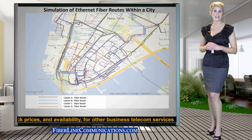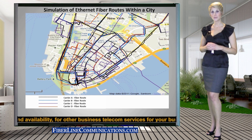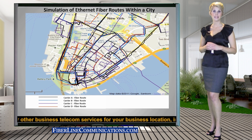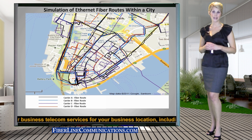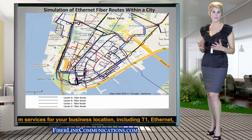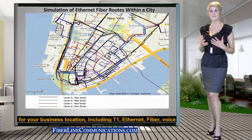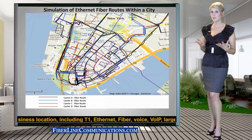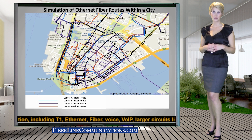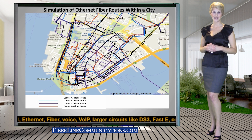Telecom providers and carriers provide many central offices in large cities to meet the needs of densely populated areas. The result of these multiple COs is that most large cities are meshed in fiber, and therefore Ethernet is more widely available to businesses located in these larger cities.